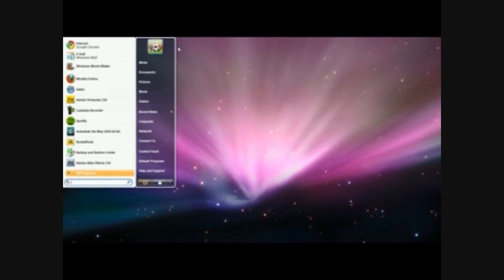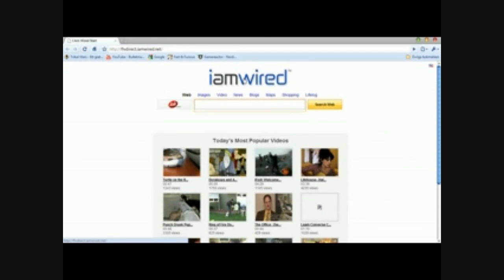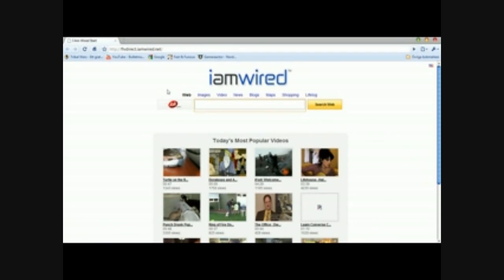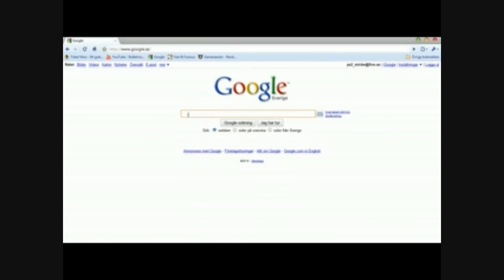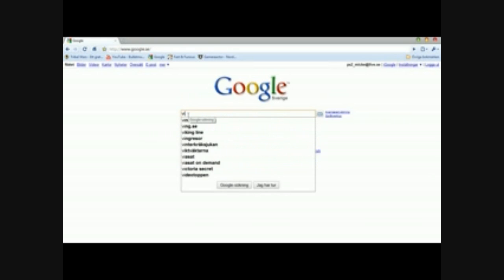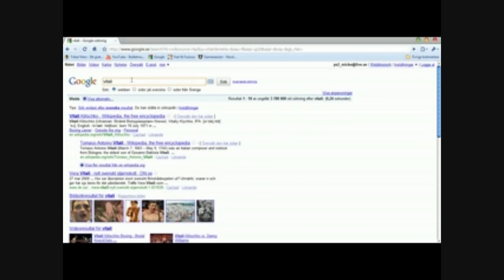Just go to the control panel and change the keyboard layout. First, open your English browser, go to Google, and search for Vista Vistilisator.